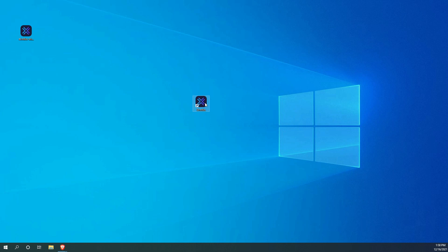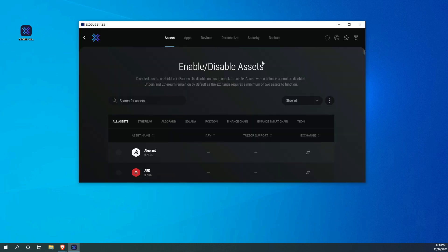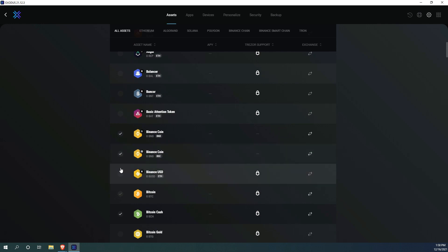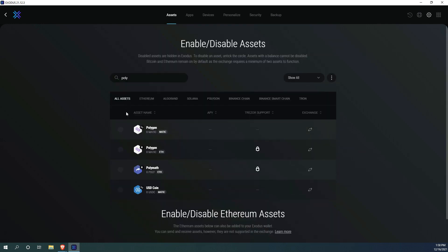Once we have the wallet installed, we need to ensure that all cryptocurrencies that we will be working with are enabled. In this case, I need to make sure BNB on BSC and Polygon Matic are enabled.